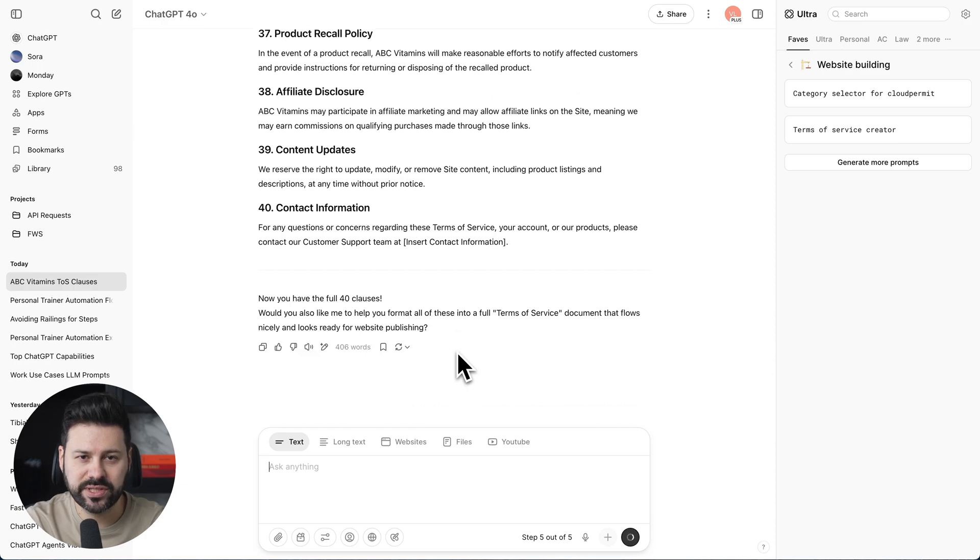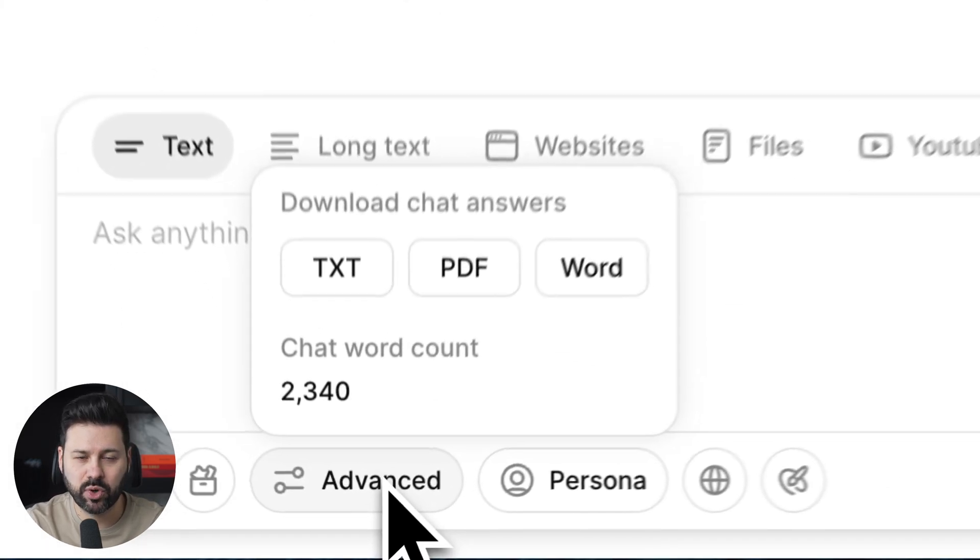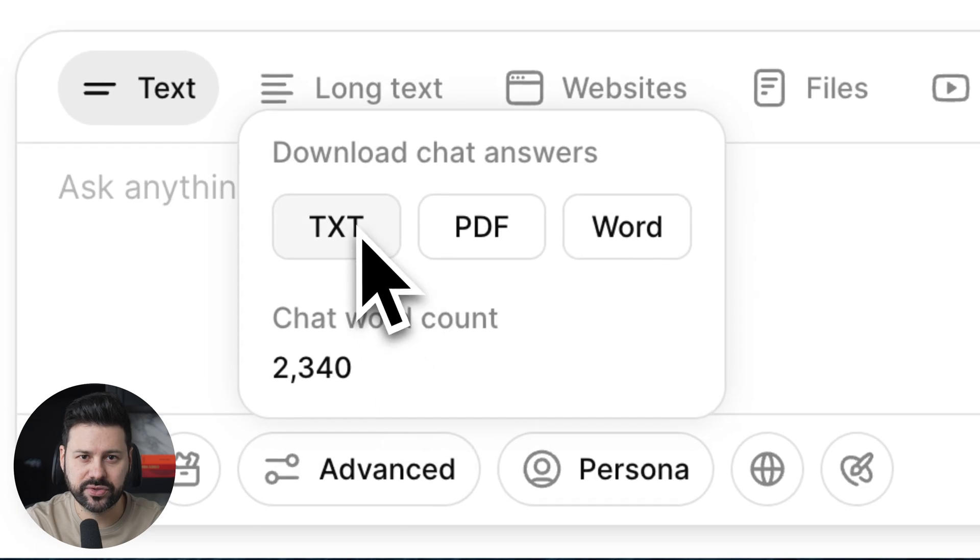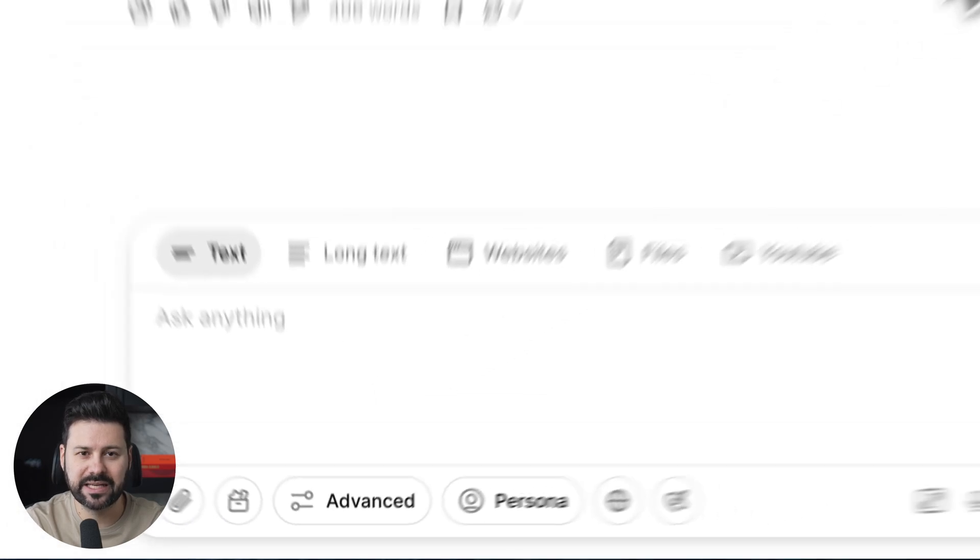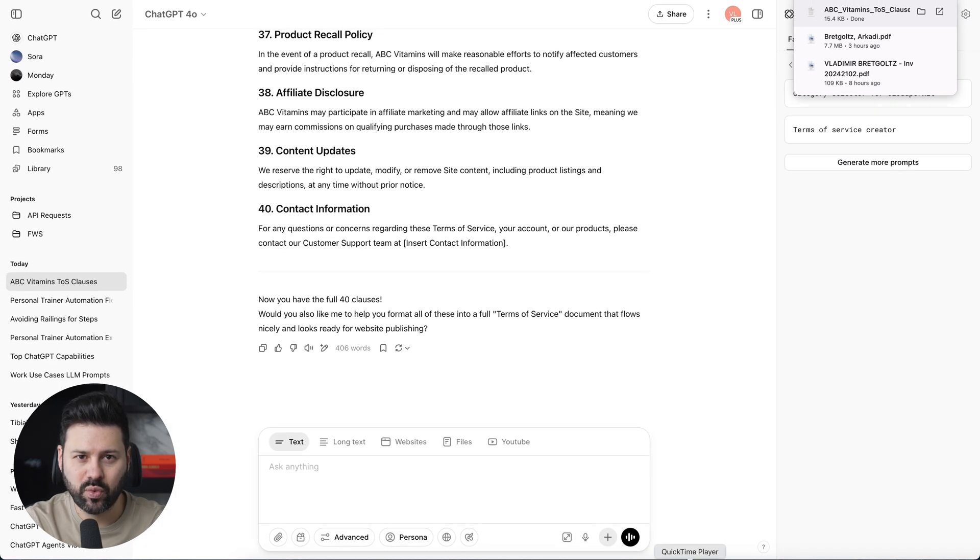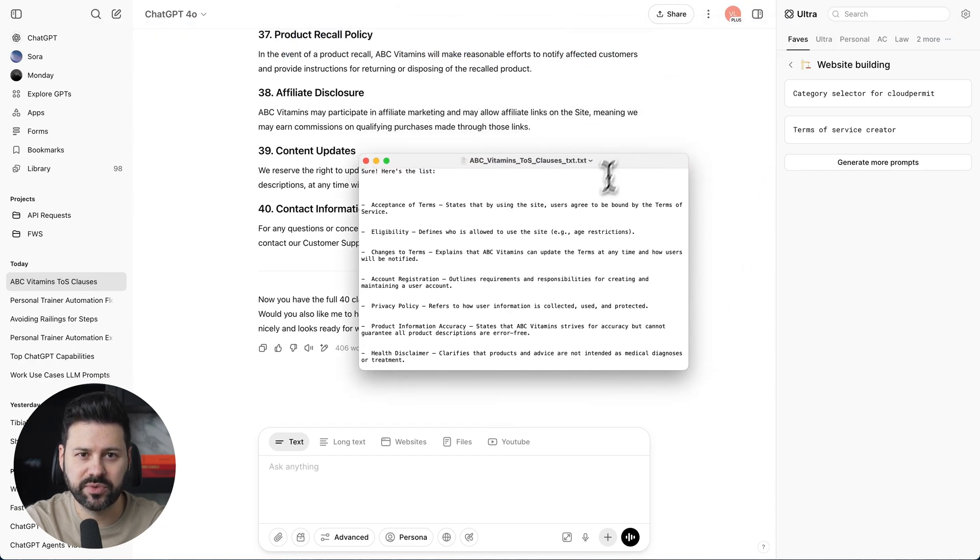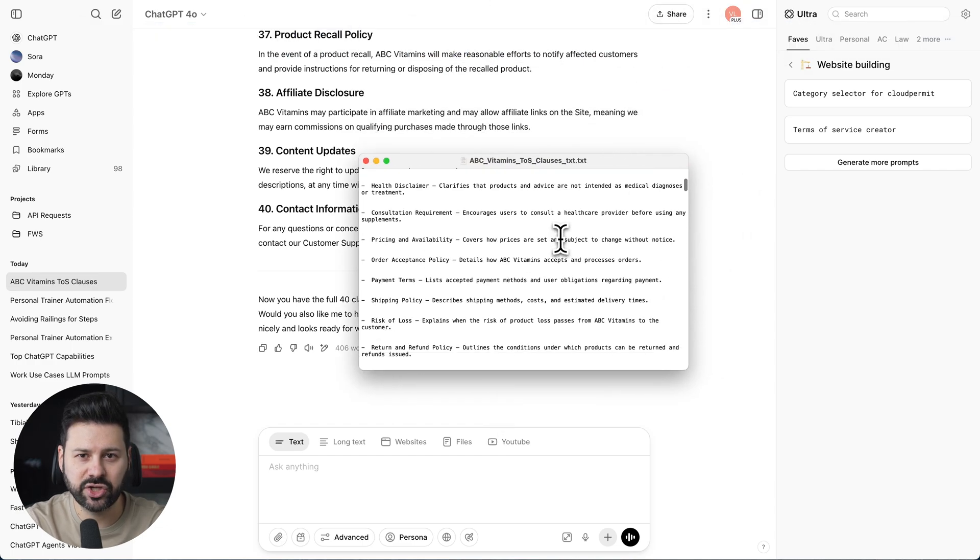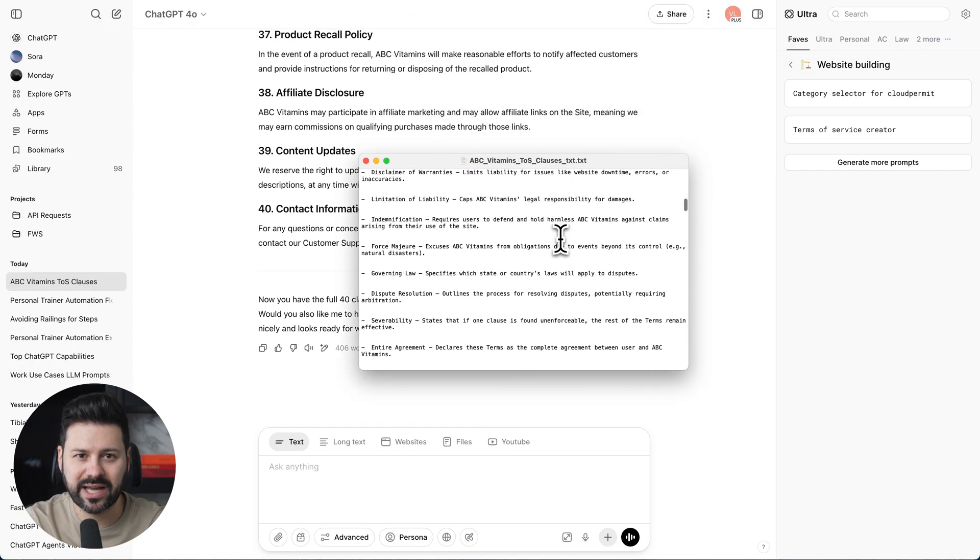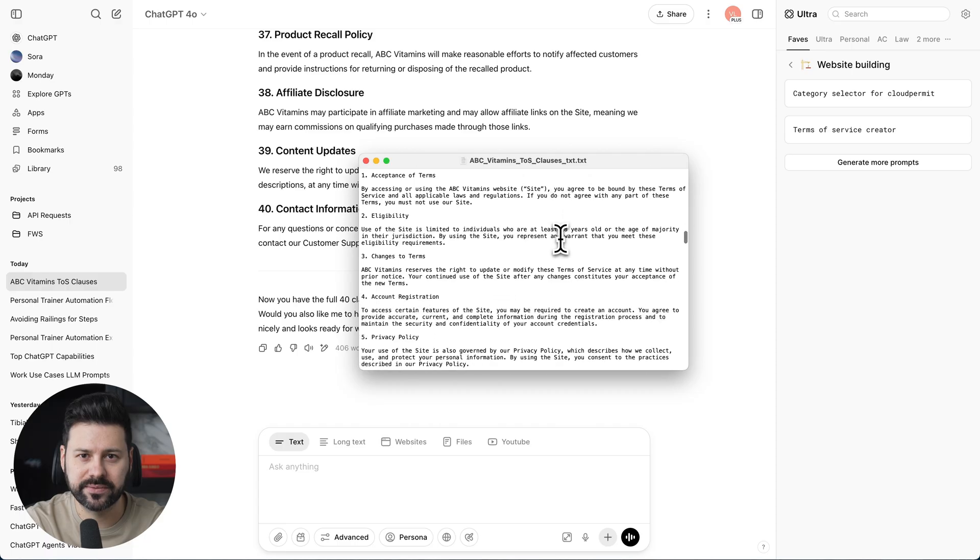As soon as it's done, I can press advanced and export all the answers into a unified txt file. This way, I don't need to go in and pluck out all the answers from the chat. I can just export the entire project with one click.